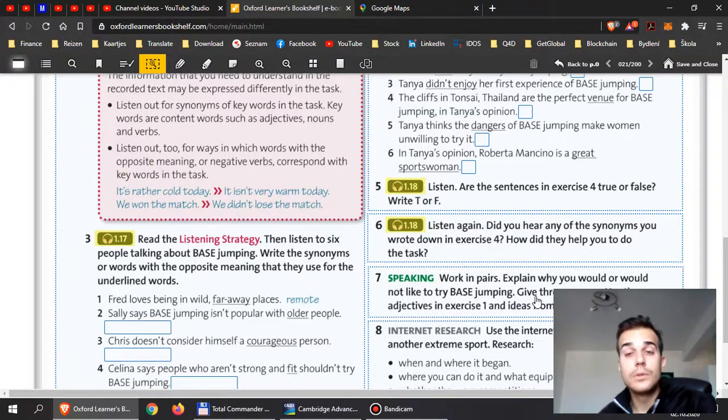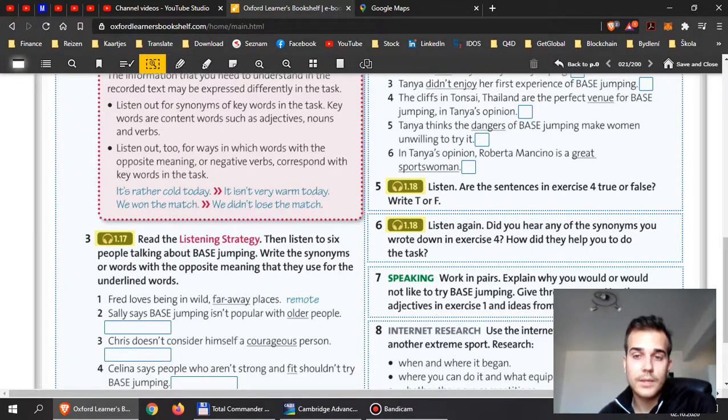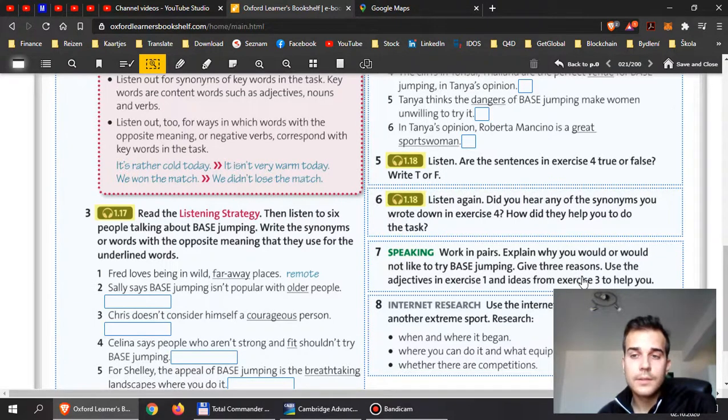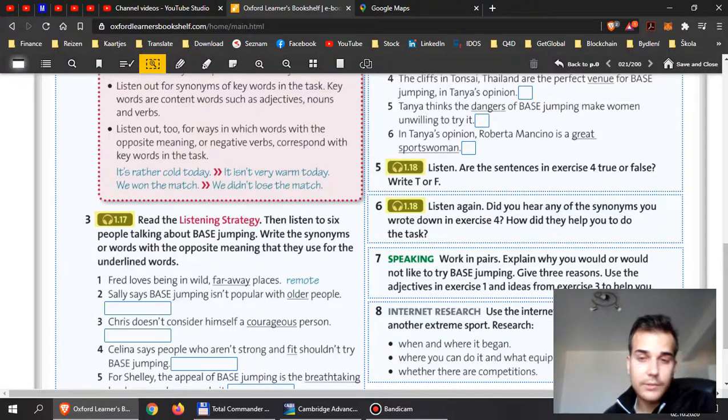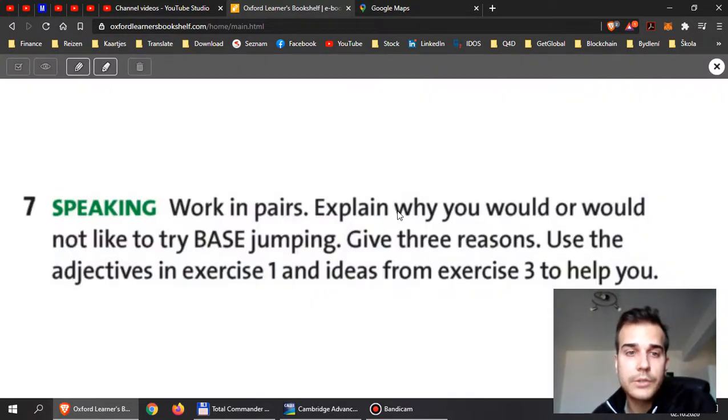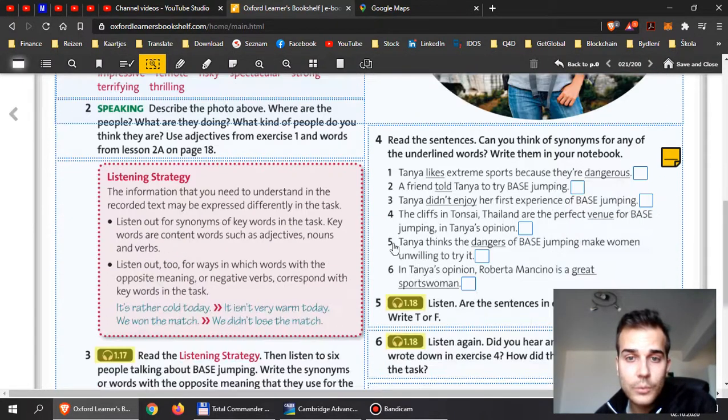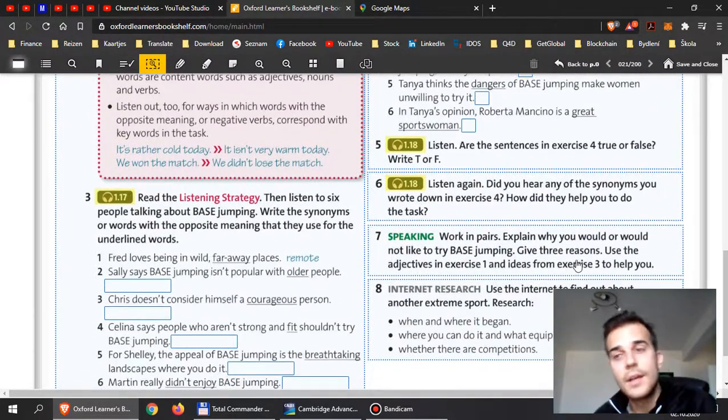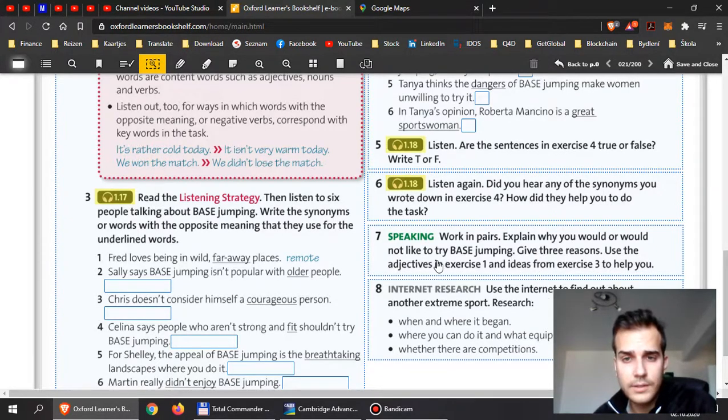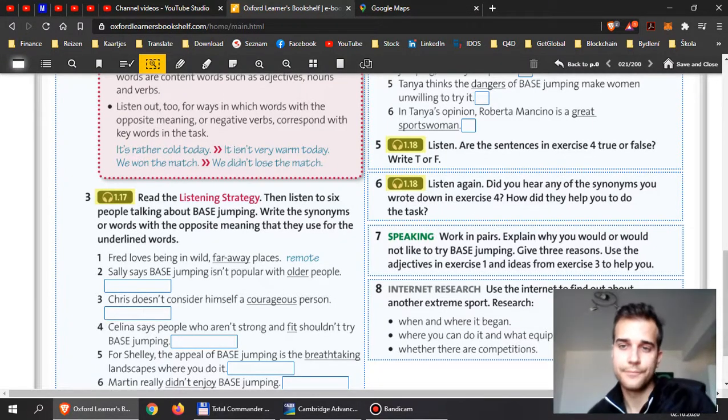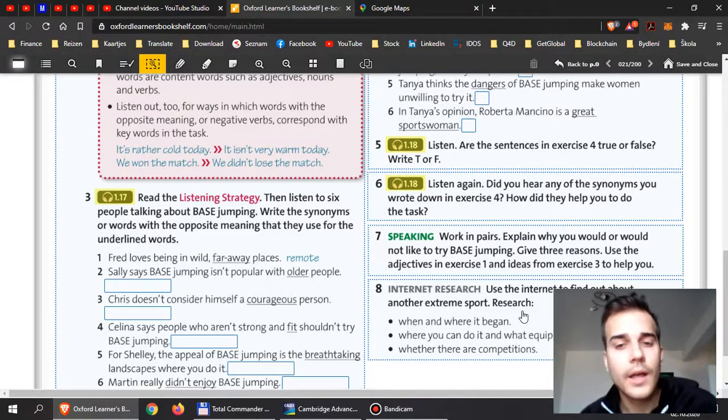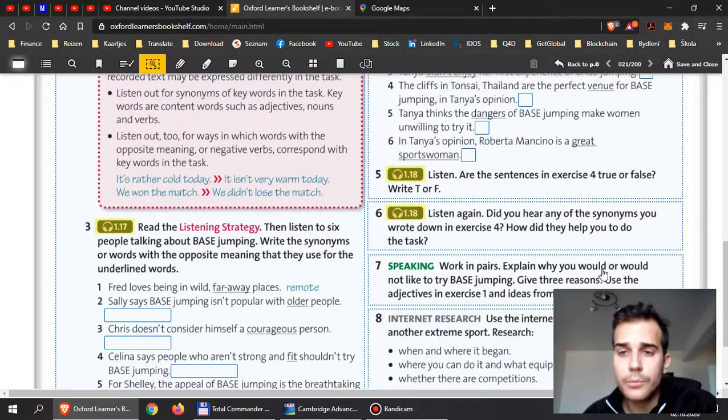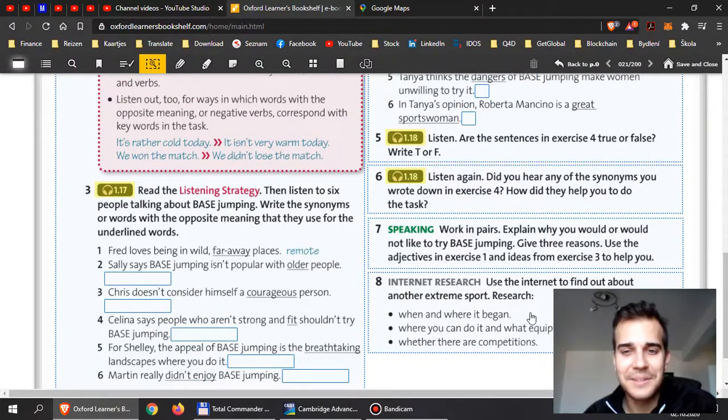Now, in 7, explain why you would or would not like to try base jumping. Give 3 reasons. Use the adjectives in exercise 1 and ideas from exercise 3 to help you. This is something, guys, that you can record. You can either record just your voice or you can record even a video if you want, and then upload it together with the pictures. So, you can upload pictures or let's say photos or scans of the whole page with your answers. And then please upload the listening file for me or a video, short video. Now, exercise number 7 can be just for 30 seconds, not more. Don't worry, the video or the listening file is just for me. I will listen to it and based on that, I will improve your mark. Improve or make it worse, that depends.